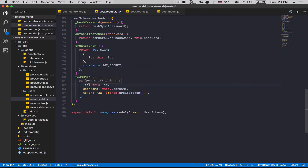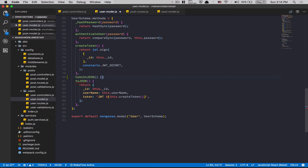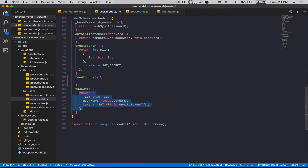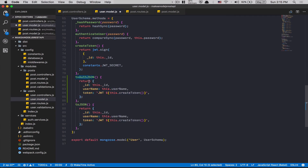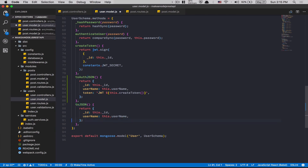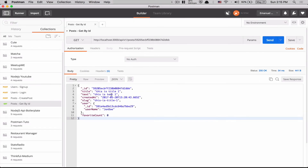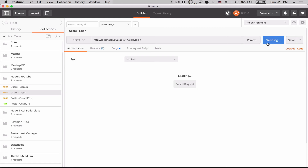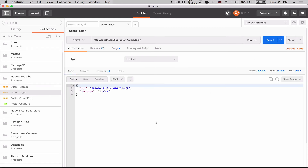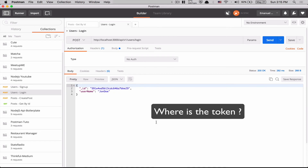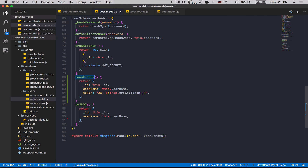Here's a good tip. I'm gonna create another method called toAuthJSON. I'll copy paste the existing toJSON and modify the new toAuthJSON to only return username and ID — no token. Now I save, go to Postman, send the GET by ID request — boom! I get the user with just ID and username. That's what I want in the front end.